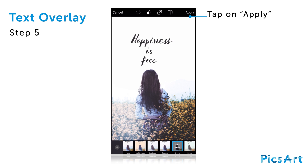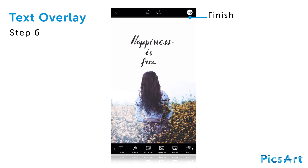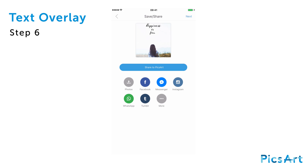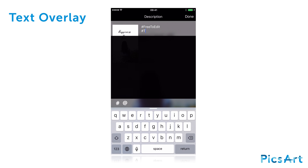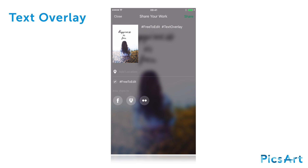Tap on apply. Tap on the arrow icon to finish. Share your creations on PixArt with the hashtag text overlay.